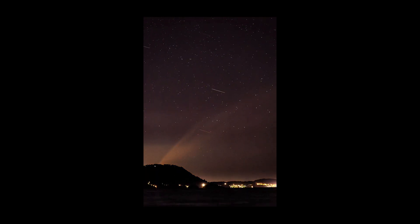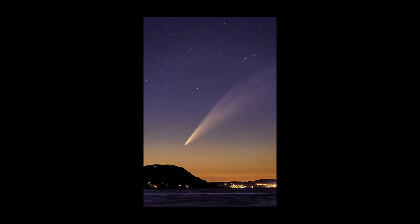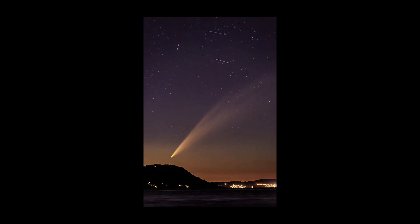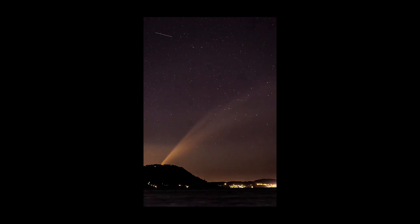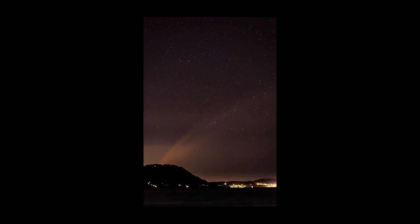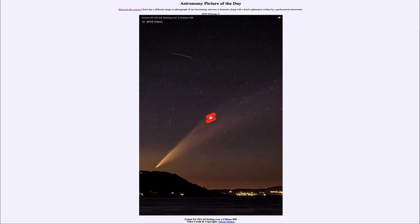Although there are many other comets out there — many of which we know, and others which are not even known yet — that will be working their way into the inner solar system and that we will likely see over the coming years. So that was our picture of the day for February 5th of 2025, titled Comet G3 Atlas Setting Over a Chilean Hill. We'll be back again tomorrow for the next picture.